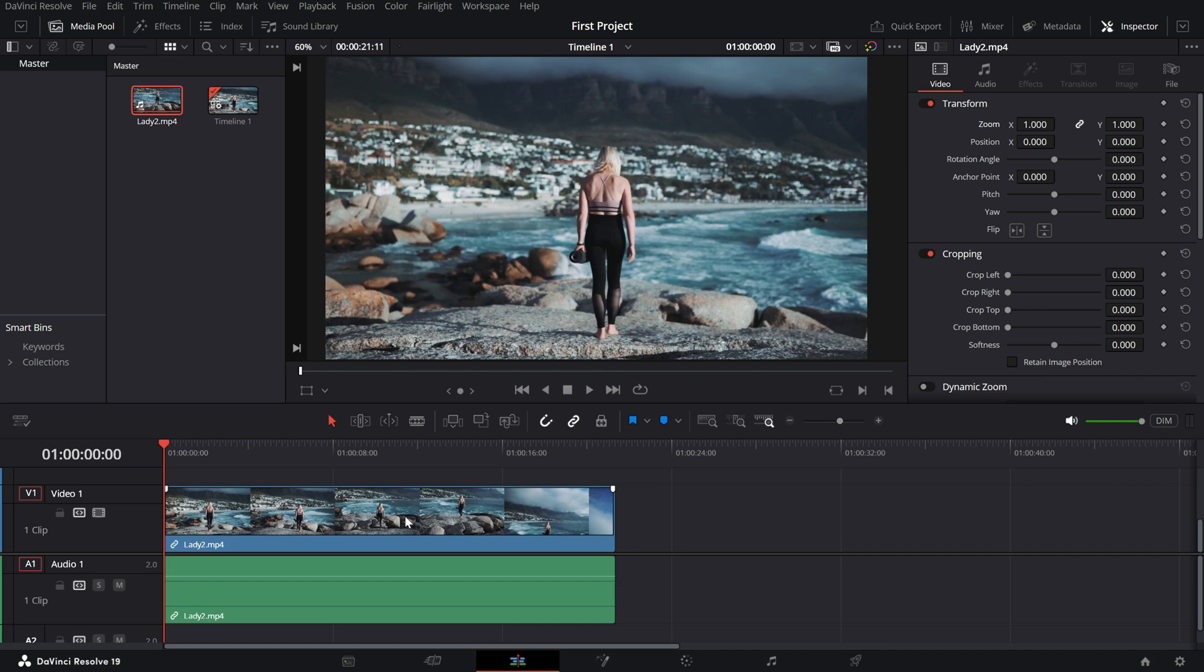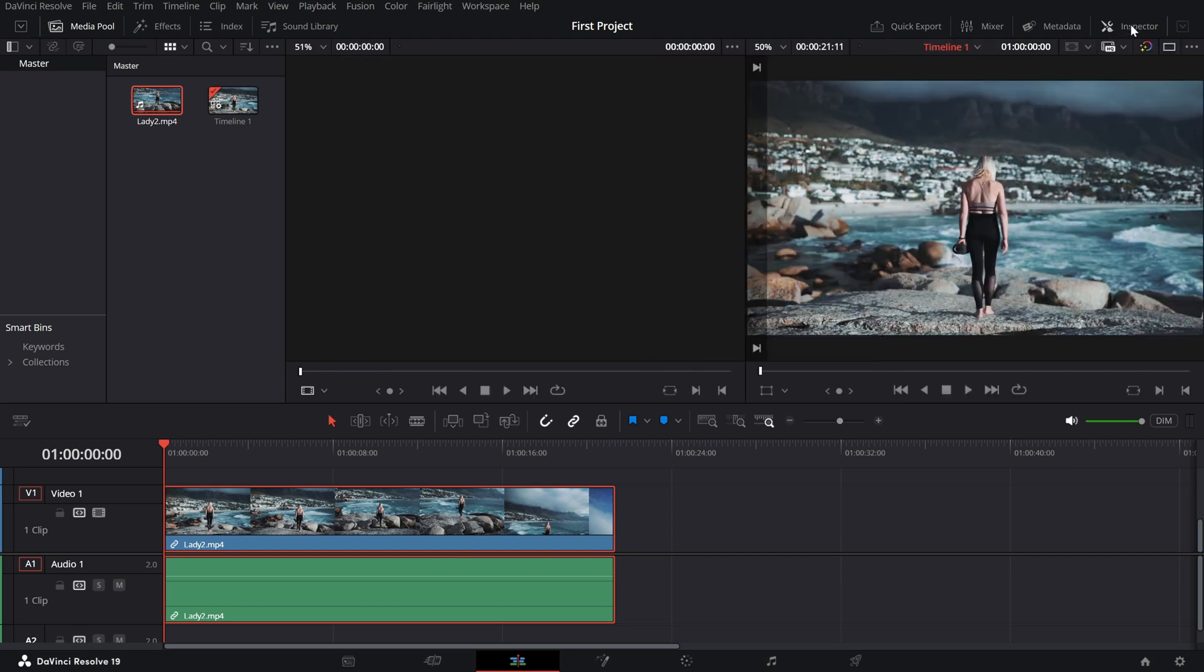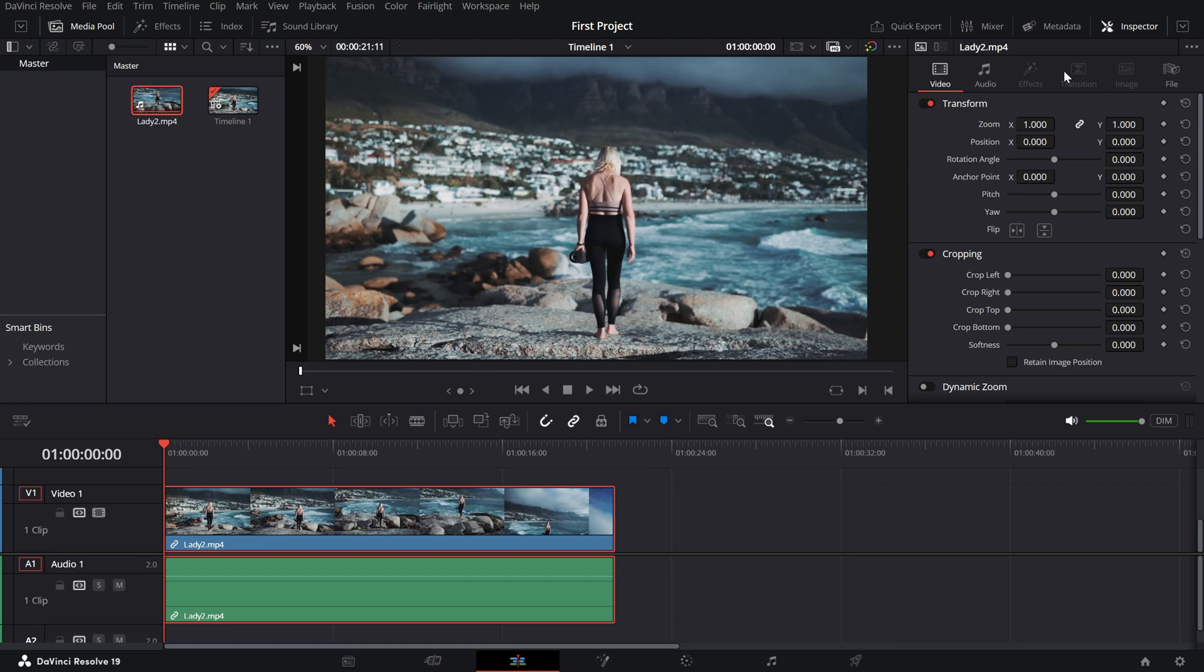First, select the clip you want to adjust in your timeline. Now head over to the inspector panel on the top right corner. If you don't see it, click the inspector button above the timeline to reveal it.